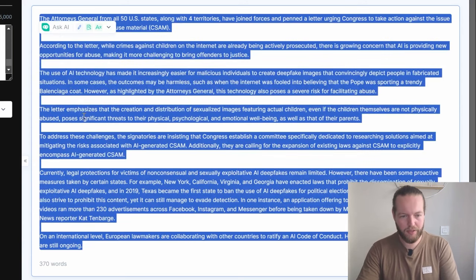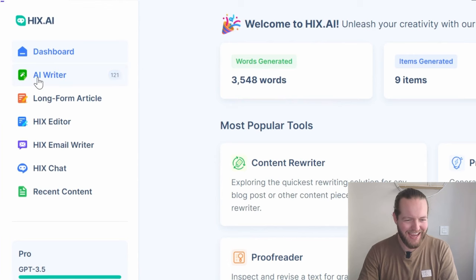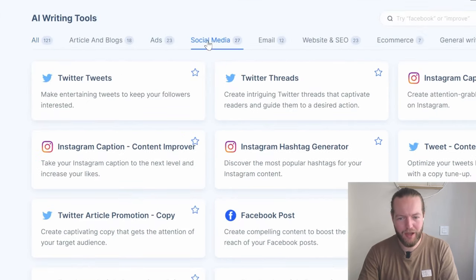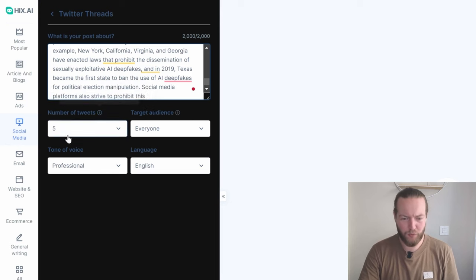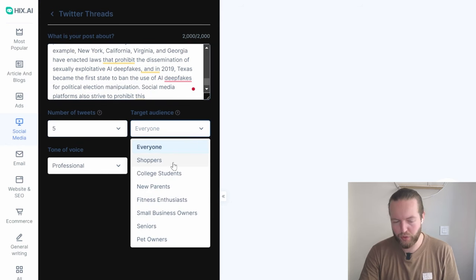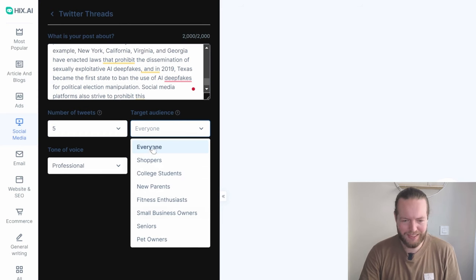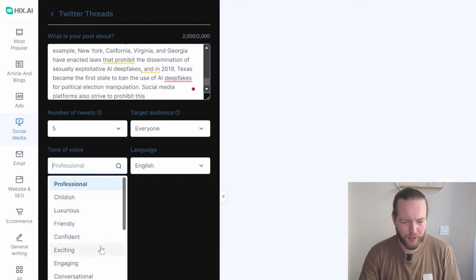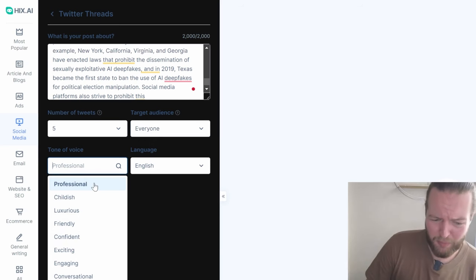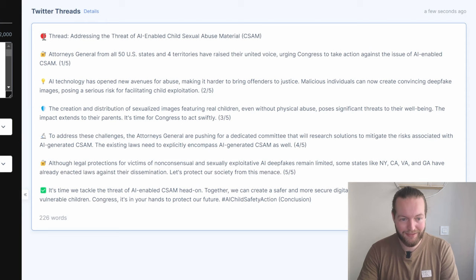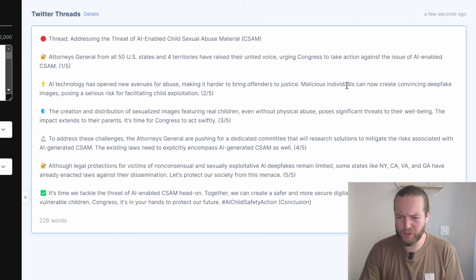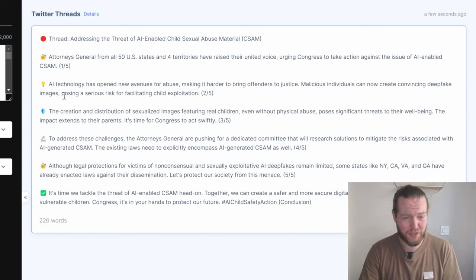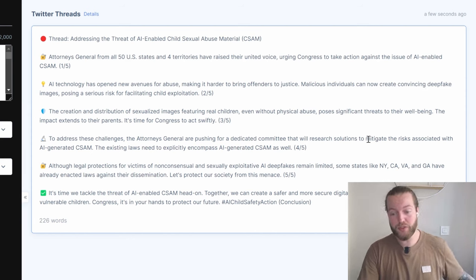I'm going to copy this entire article, go back to the dashboard, click on AI writer, then click on social media. Here you have Twitter thread — just copy and paste, select the number of tweets. Let's do five. Target audience — you can choose shoppers, college students, new parents — let's keep it at everyone. It's a pretty serious topic so let's keep the tone professional, and let's click generate.